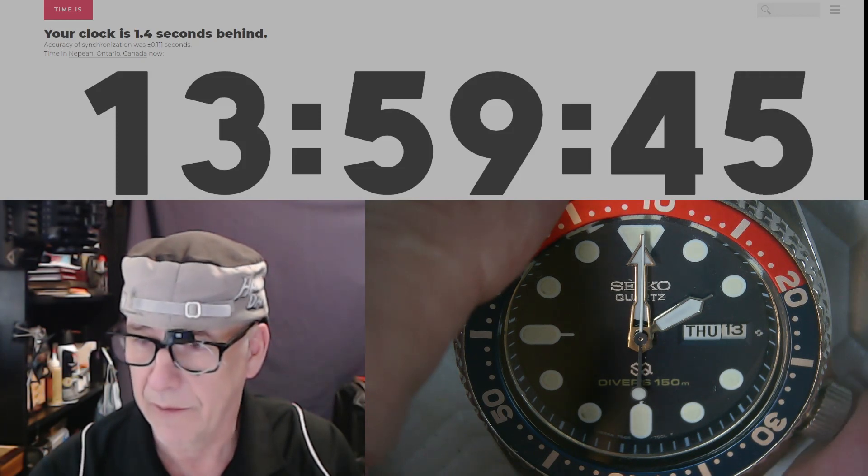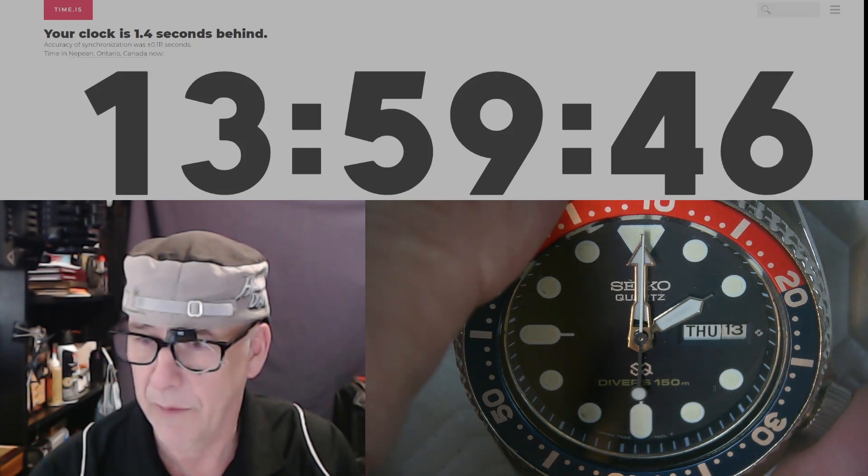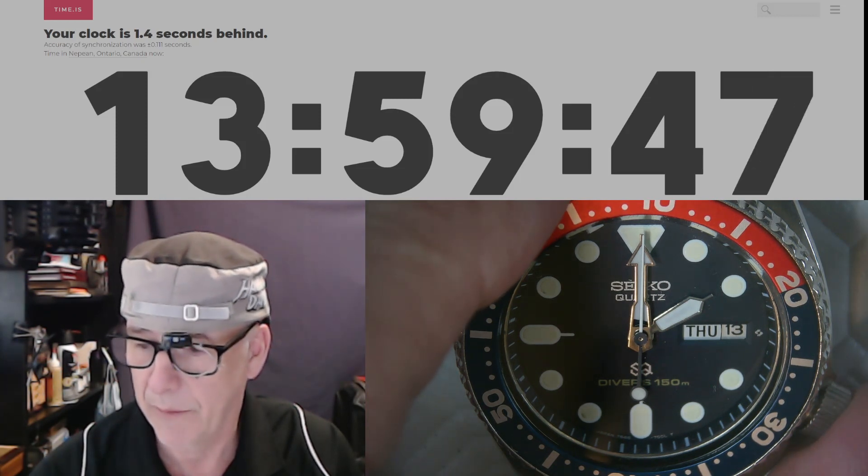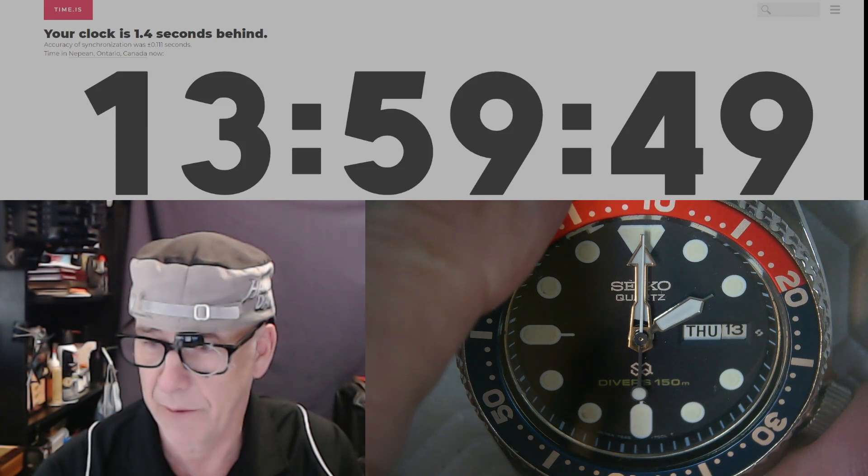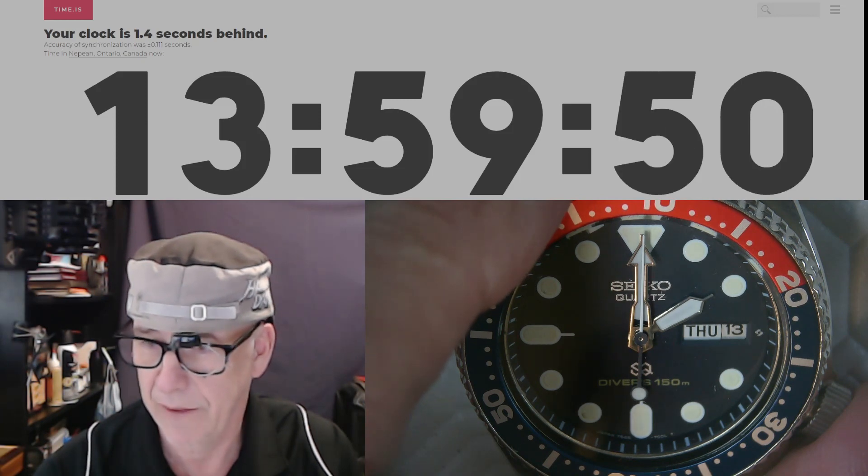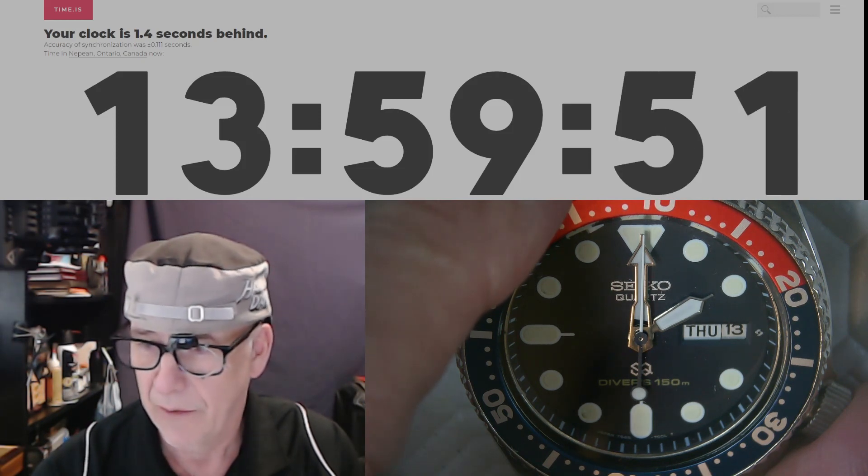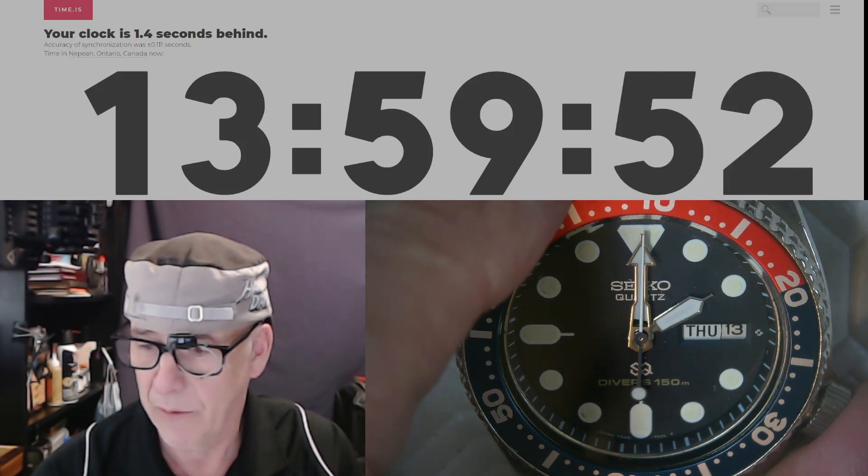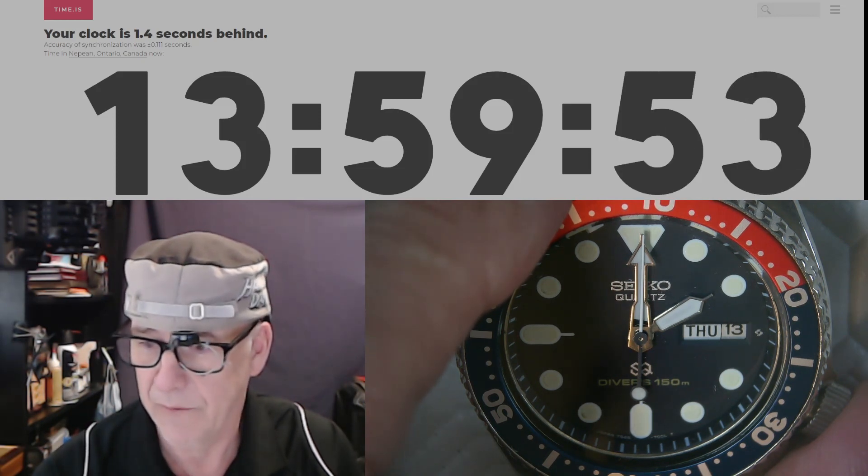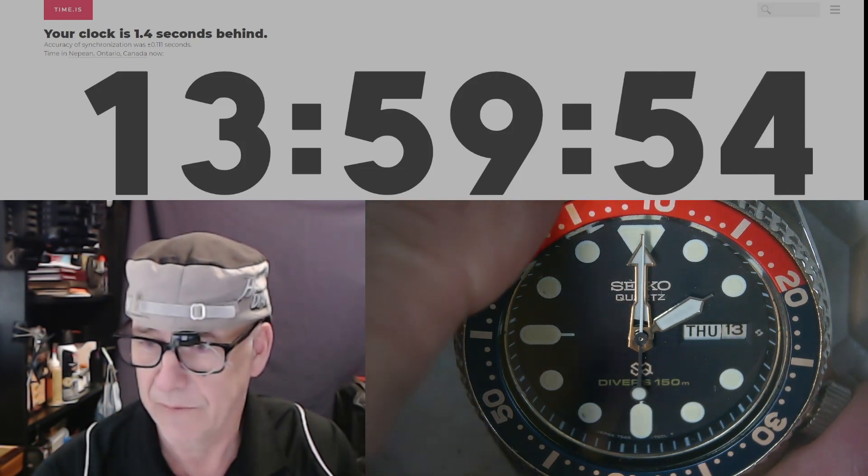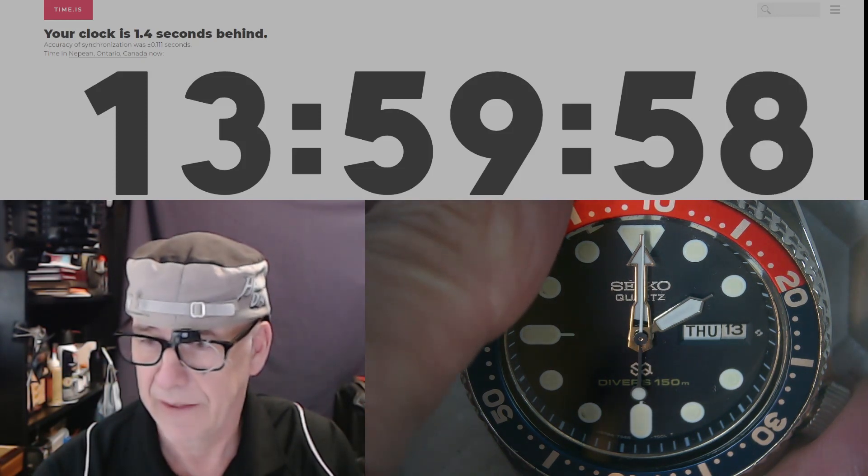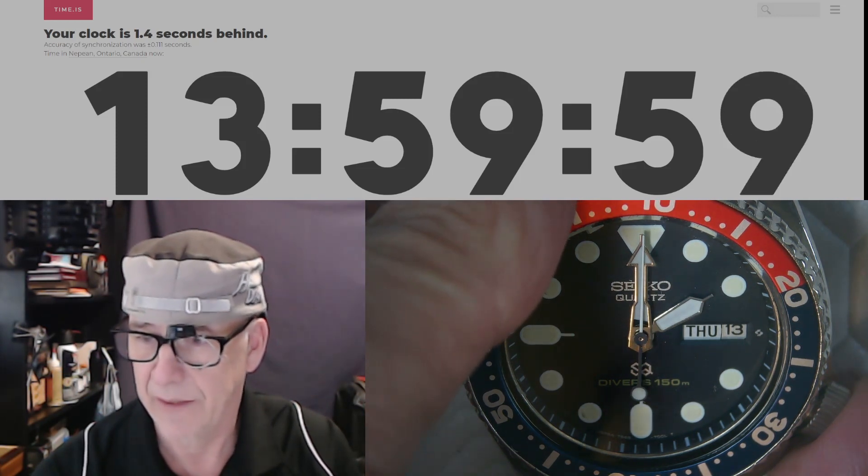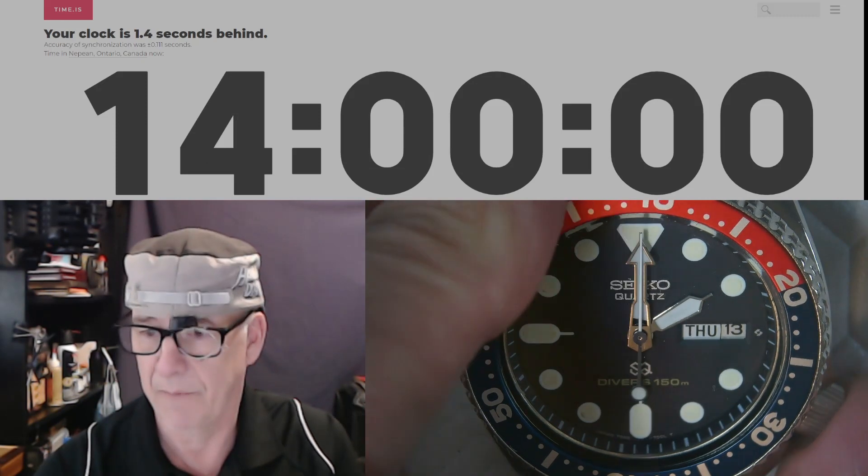47, 48, 49, 50, 1, 2, 3, 4, 5, 6, 7, 8, 9... BAM!